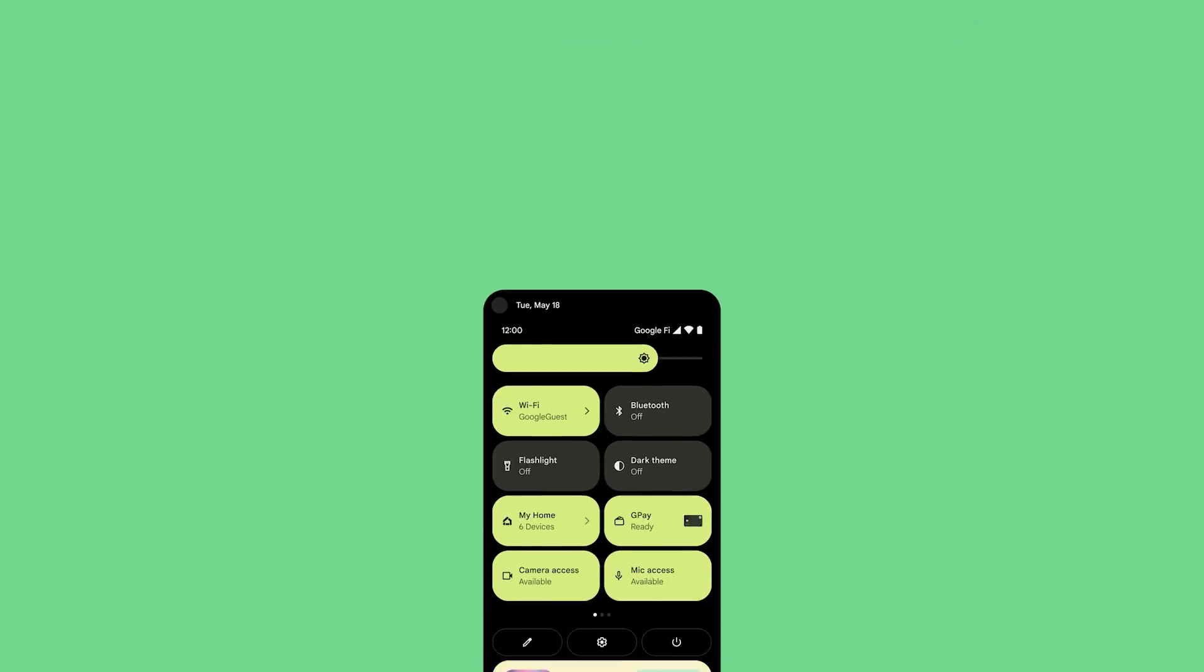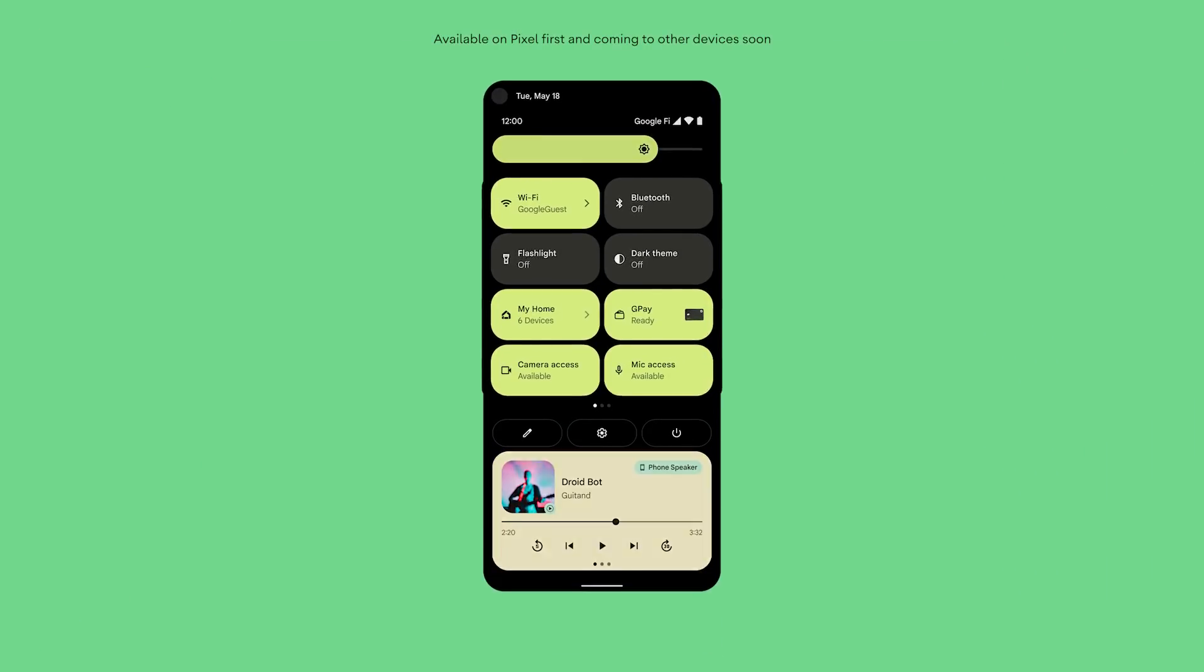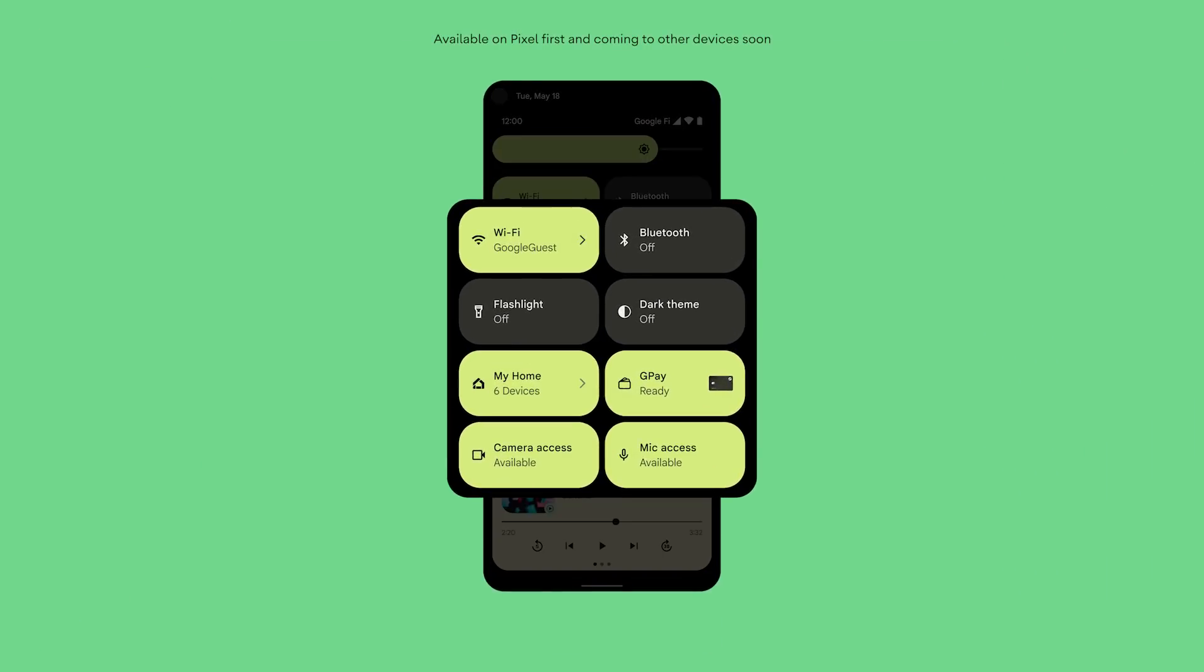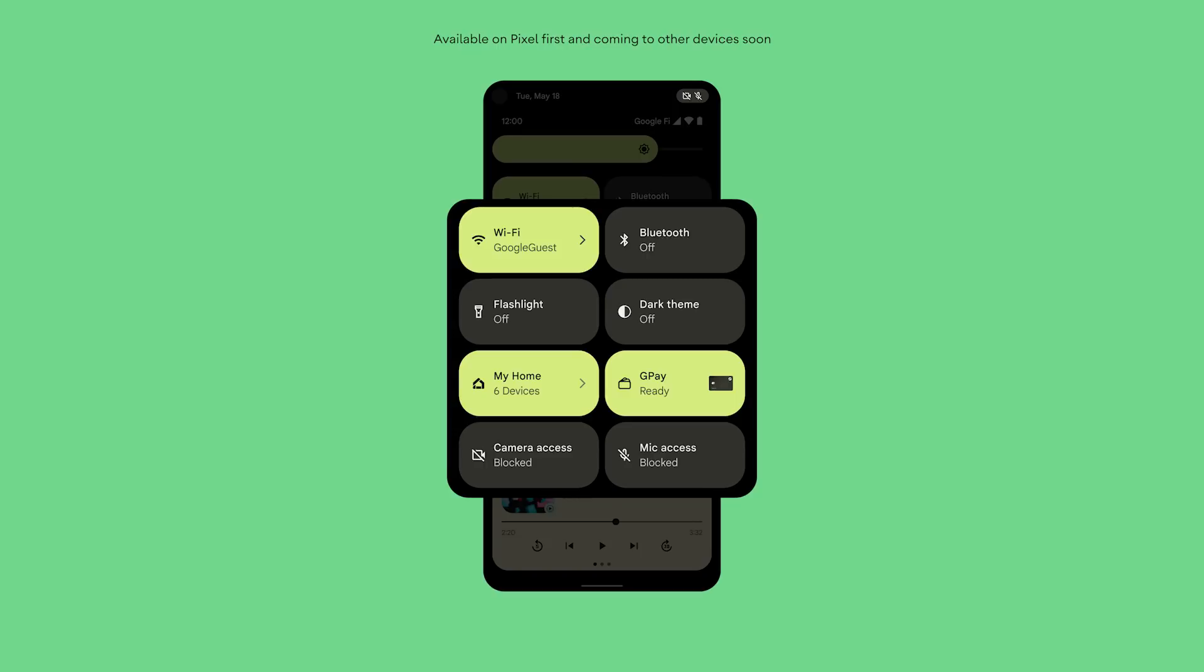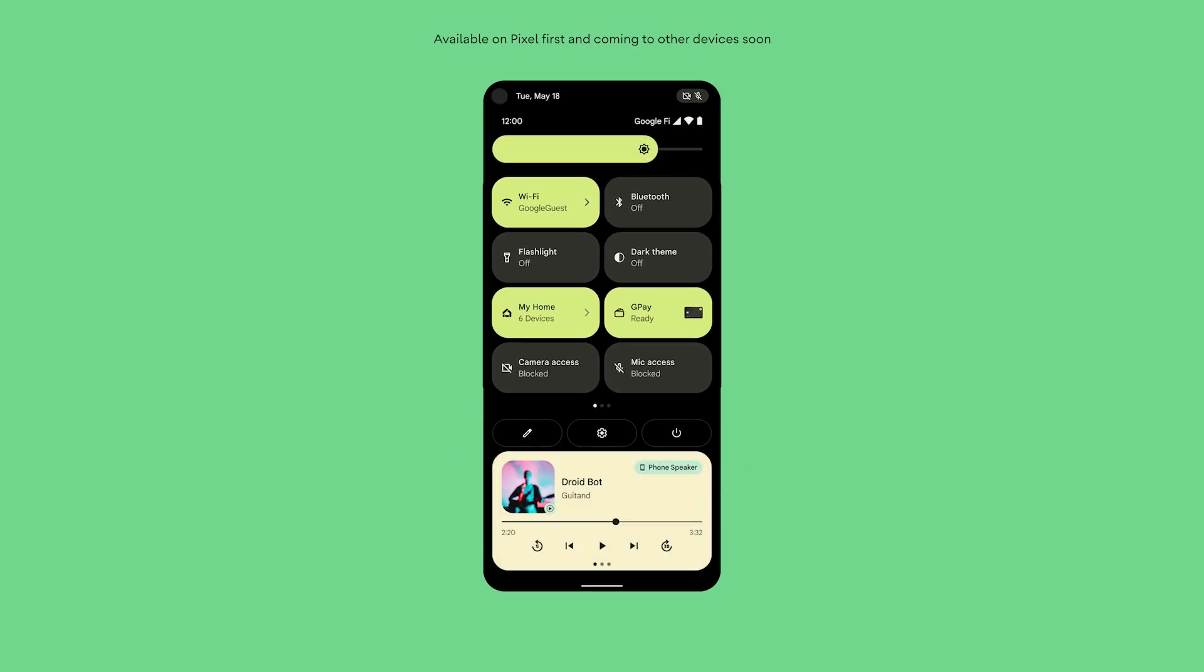If you really don't want anyone to access your microphone or camera for a period of time, we've built new toggles which are just as straightforward as they sound. Simply toggle them off and nothing on your phone will be able to access your microphone or camera.